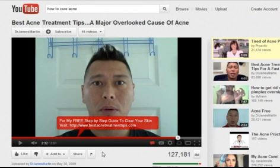So there you go - a few tips you can use on finding videos to curate on your own site. We will look at one more source in the next video and we'll see you there.